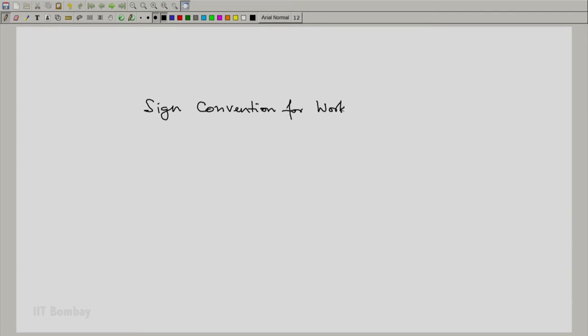We notice that while preparing or setting up the operational definition of work, we have used a sign convention. Work is an interaction, so there is a direction involved — either system A does work on system B, or system B does work on system A.